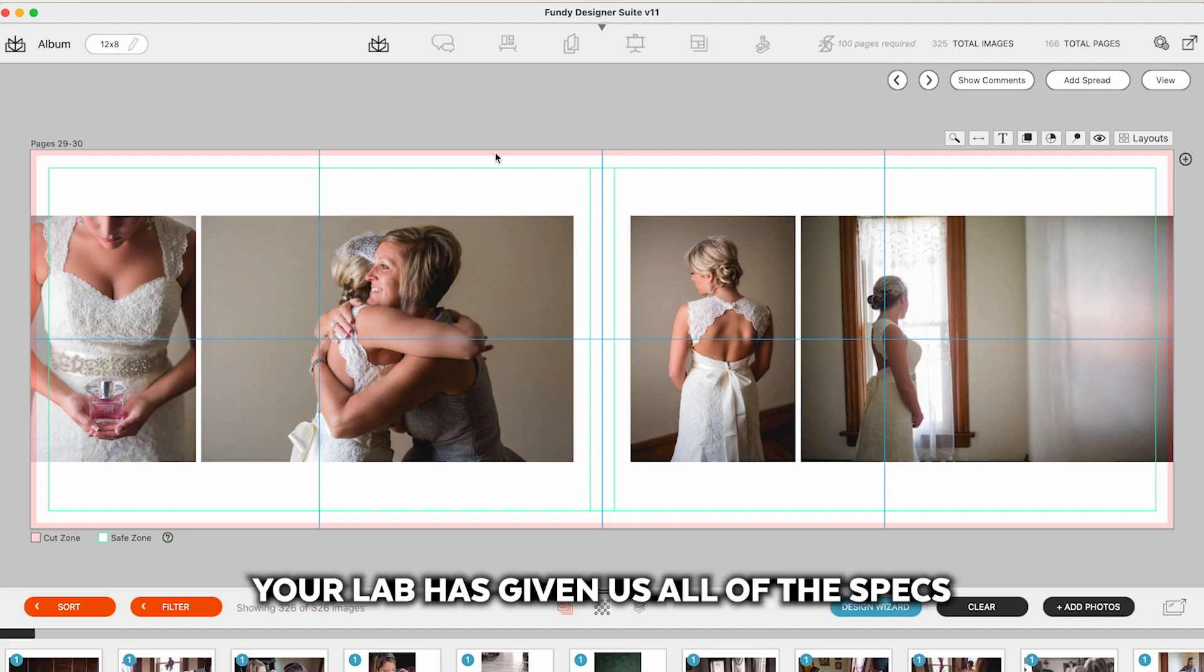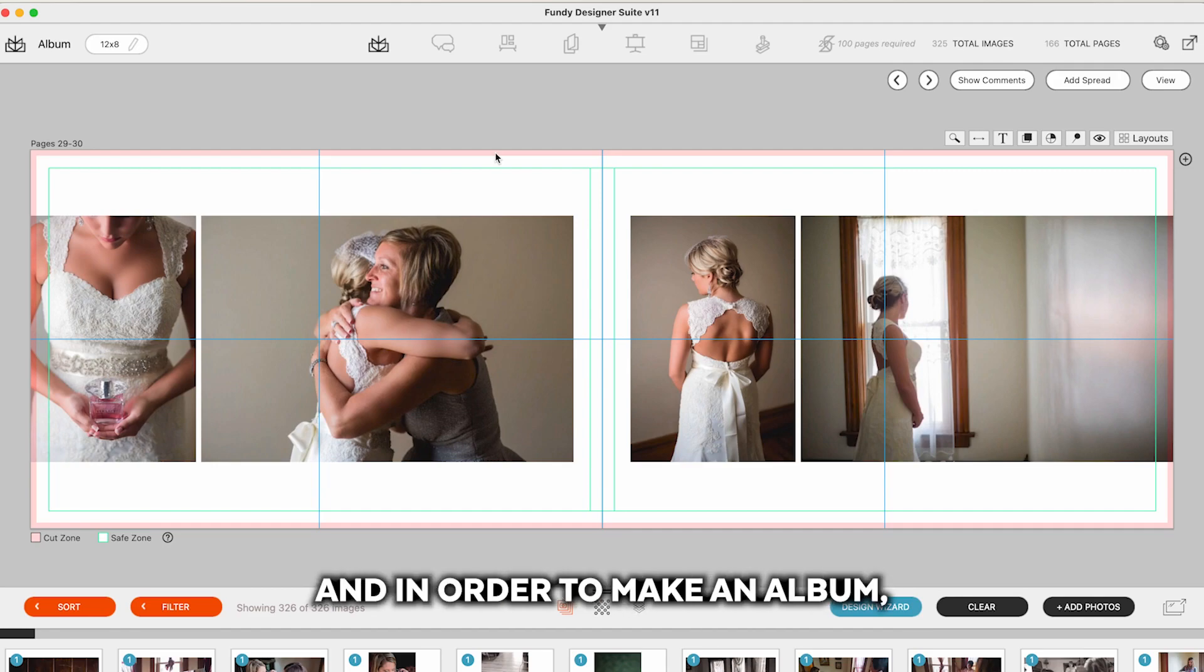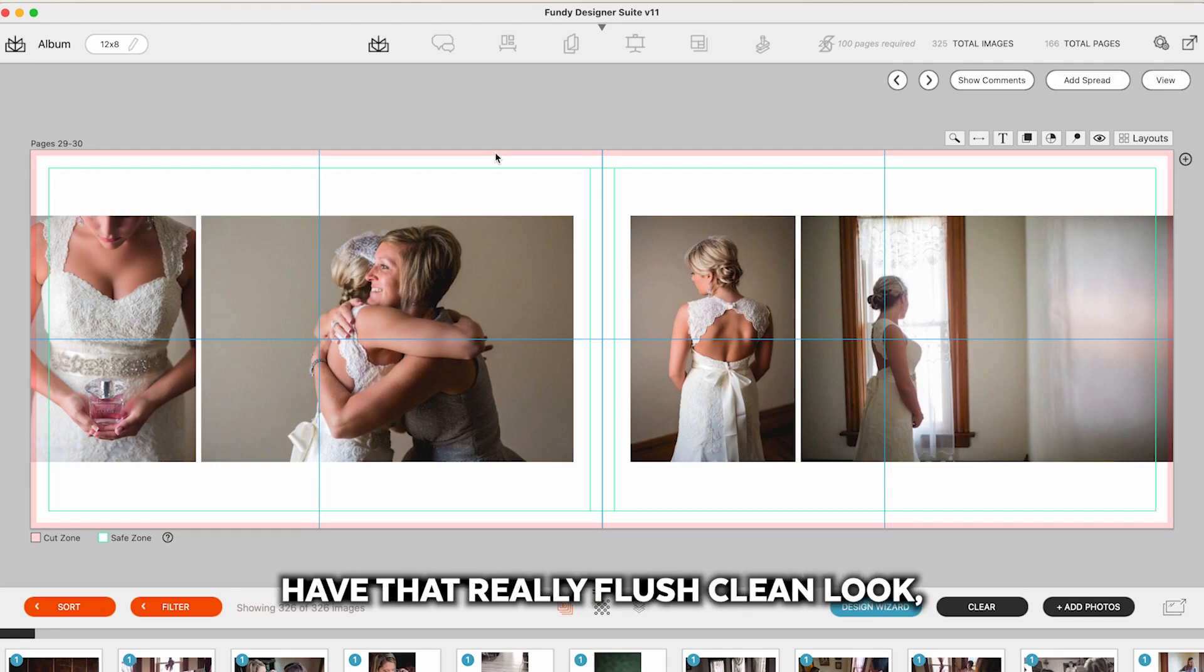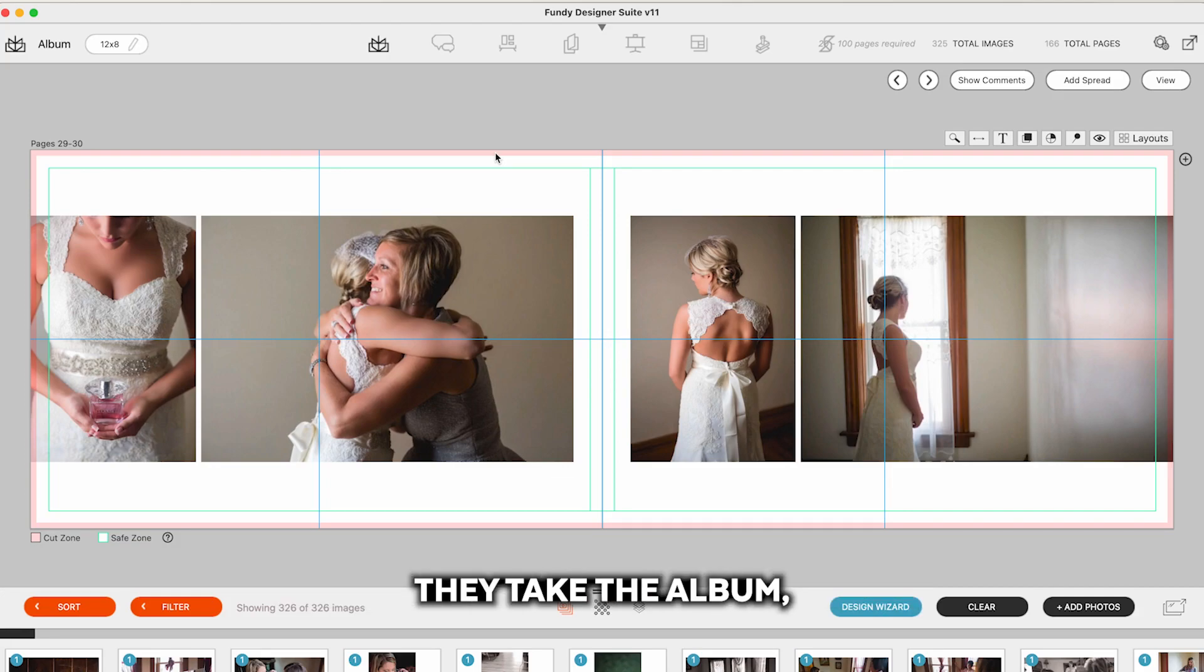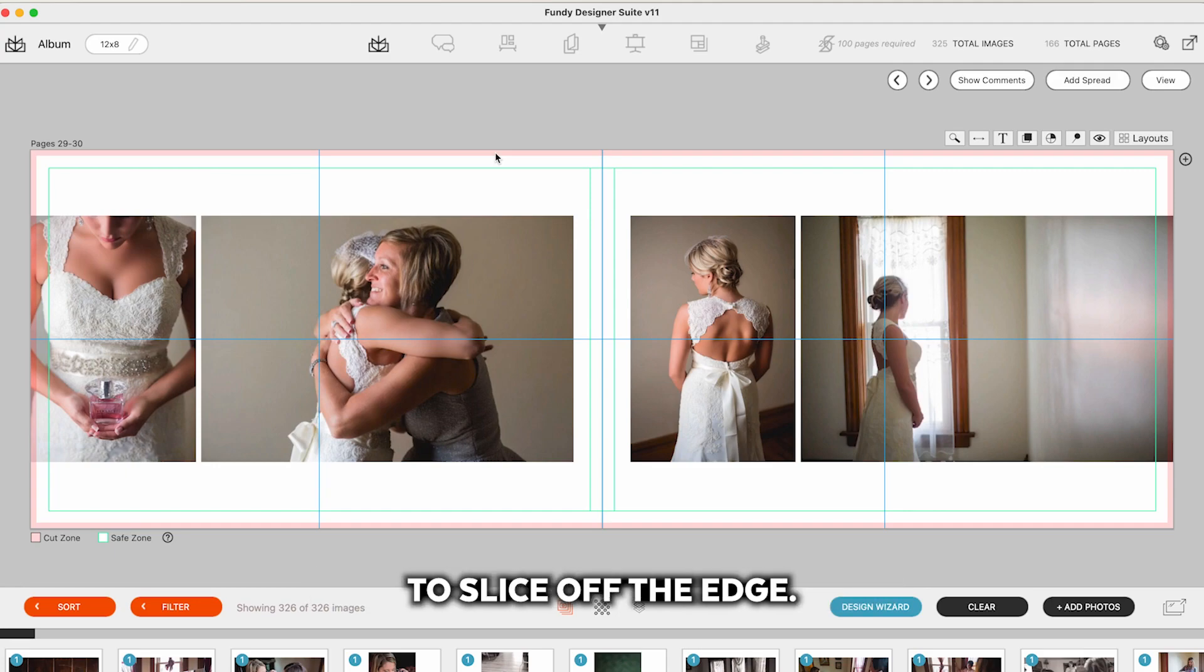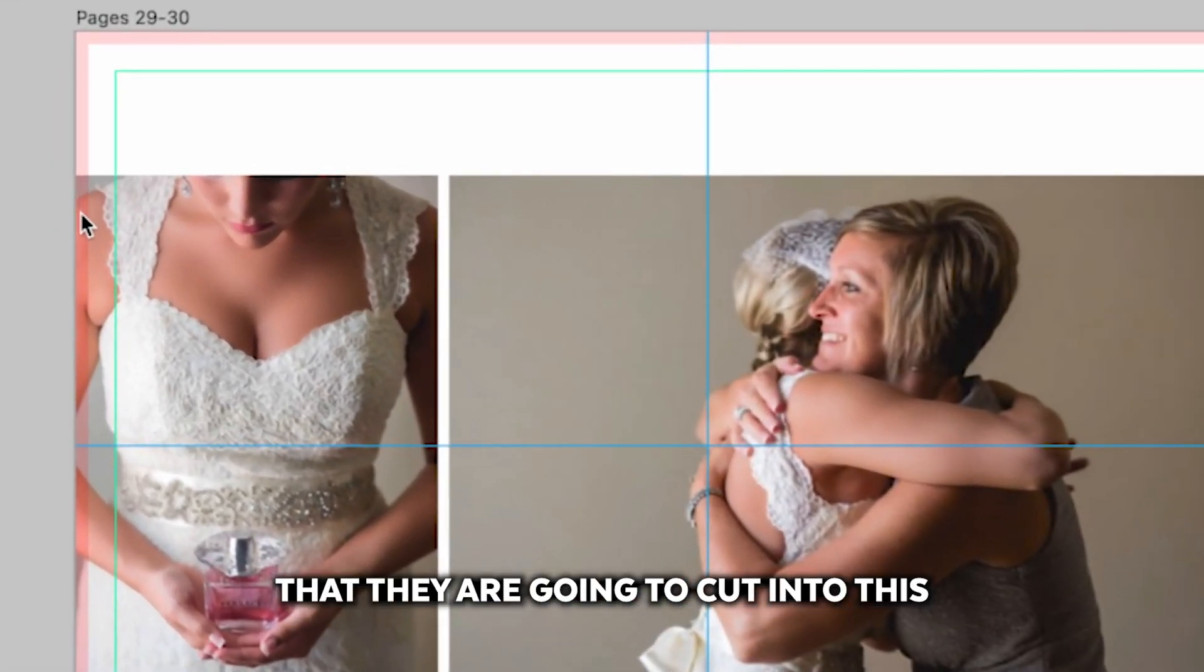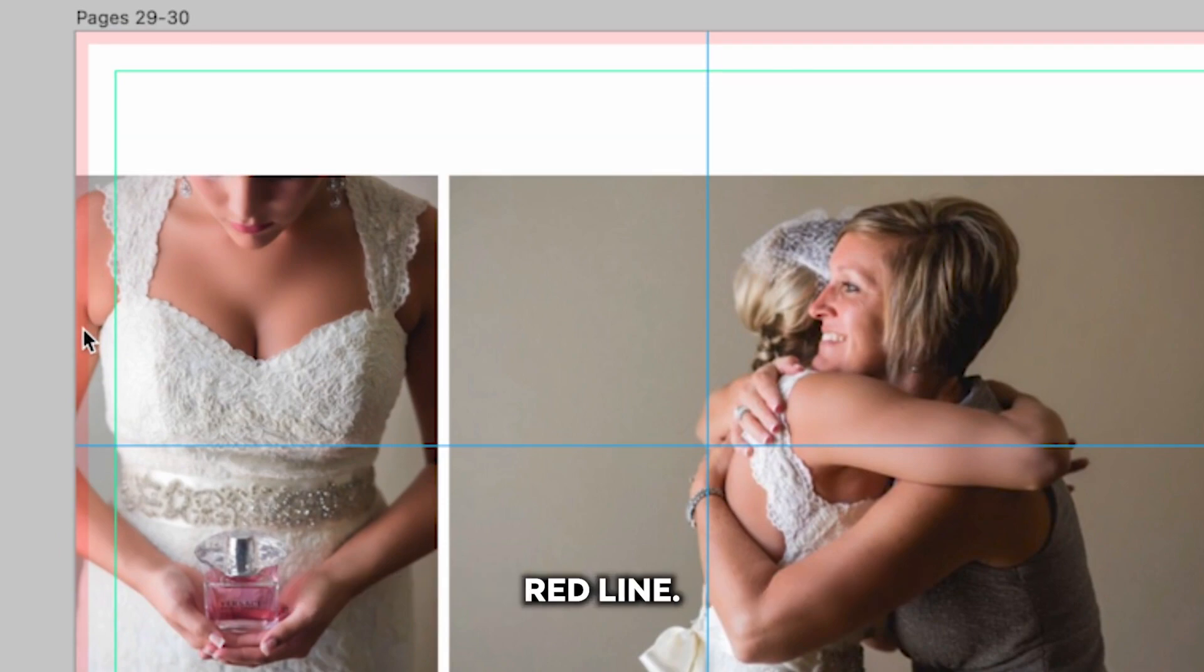Your lab has given us all of the specs for their albums, wall art, etc. And in order to make an album have that really flush clean look they take the album, put it together, and they use a giant guillotine to slice off the edge. And this red line says that they are going to cut into this red line.